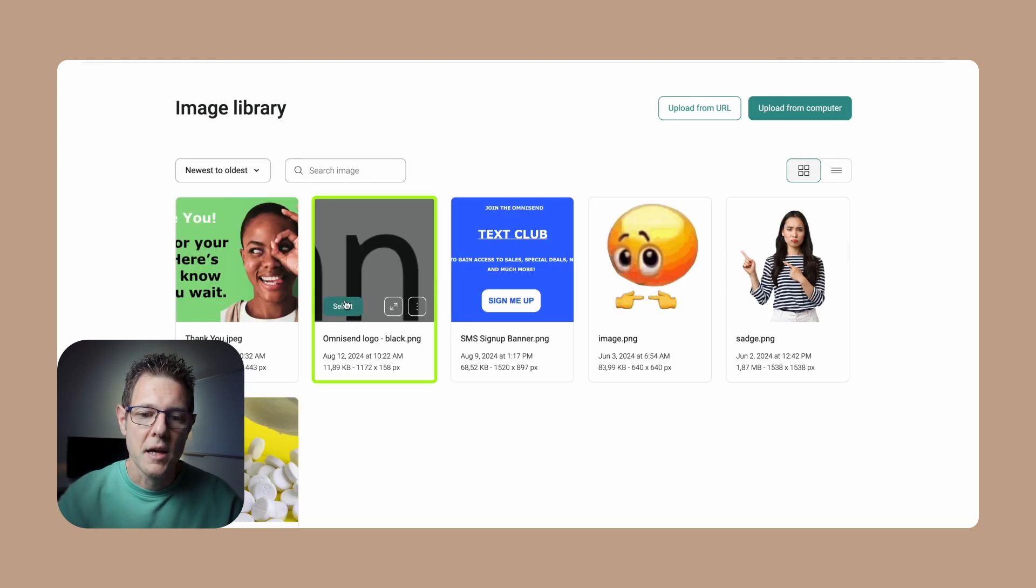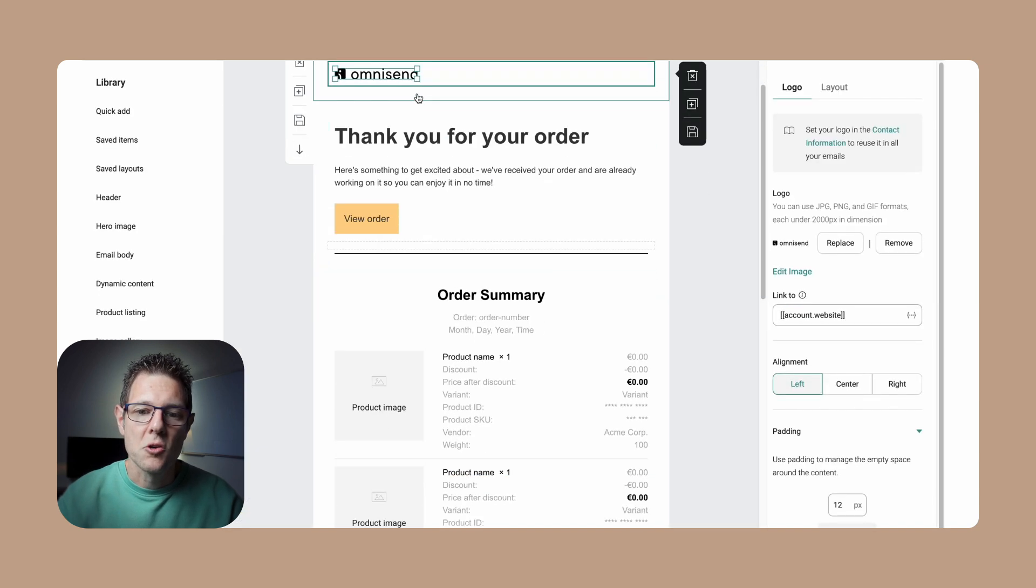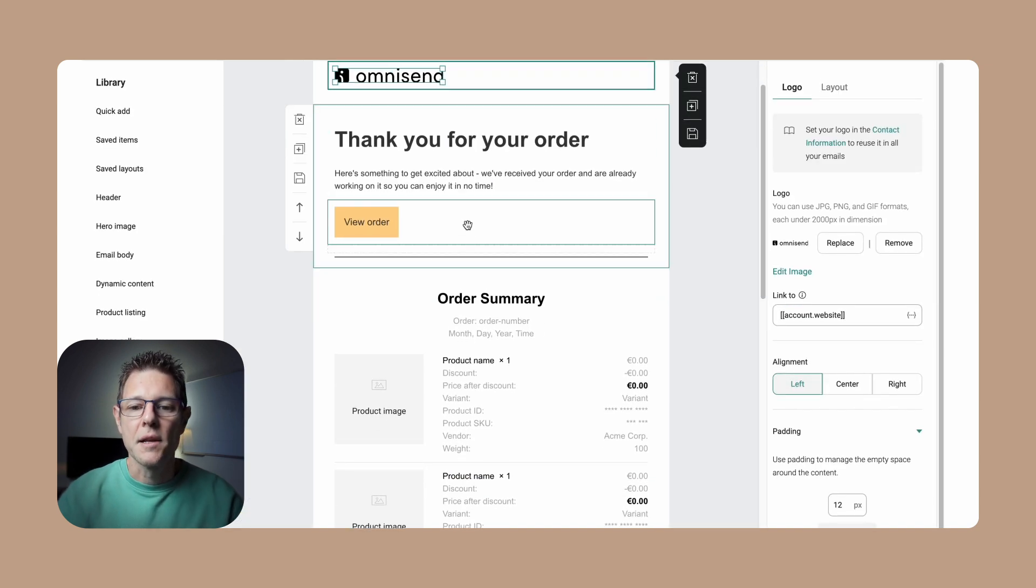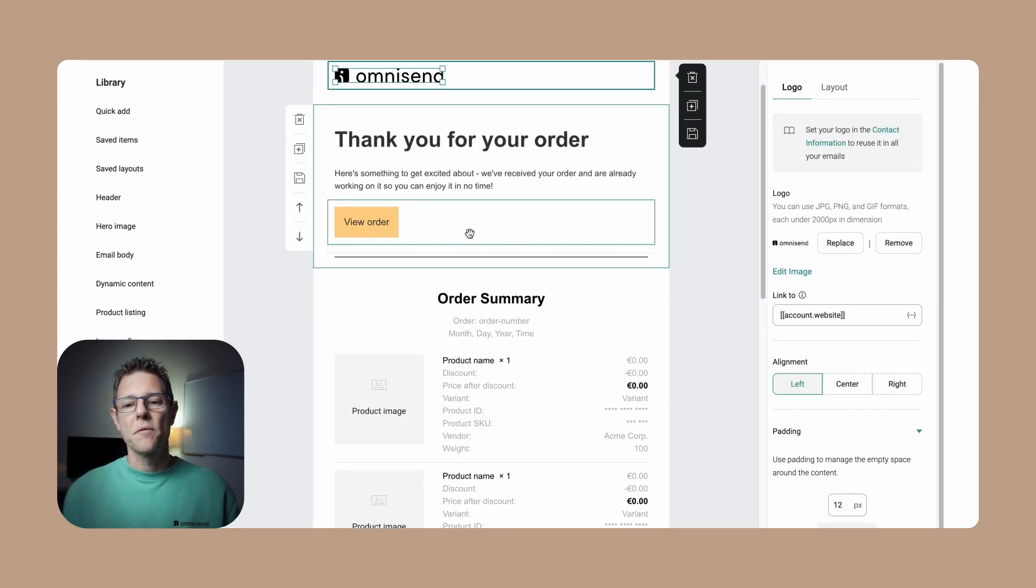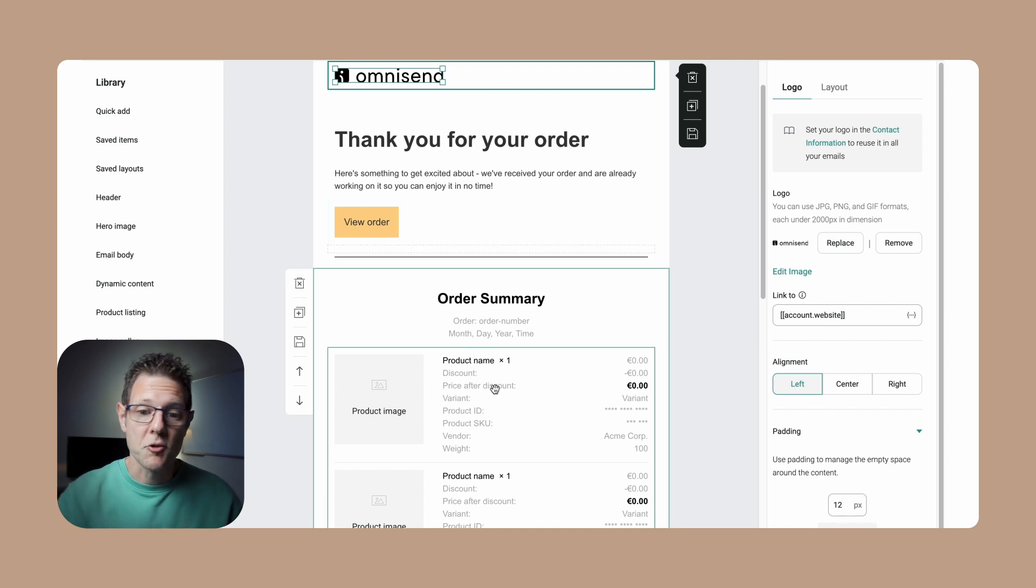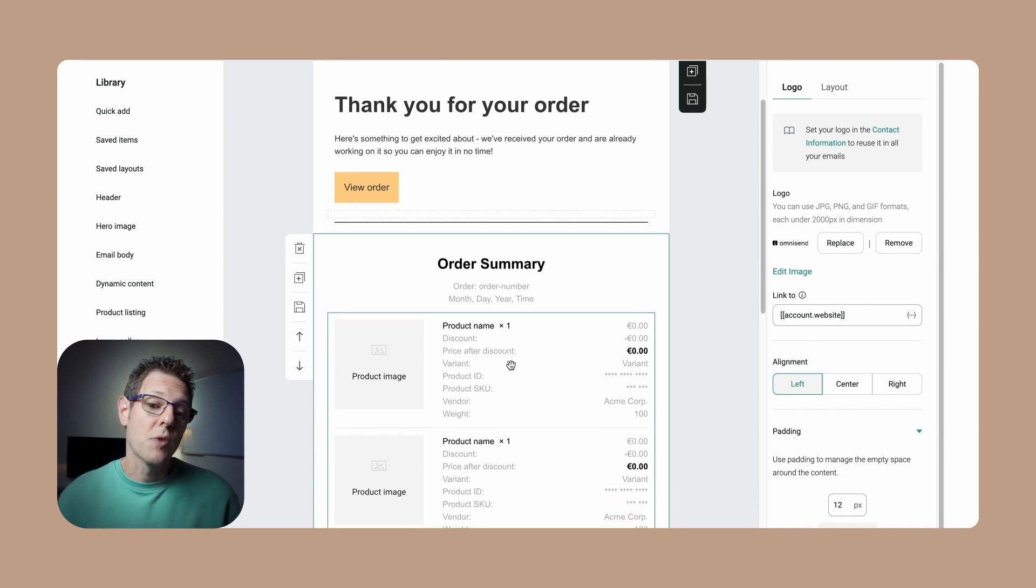For things like the logo, we can replace our logo here. Let's go ahead and do that. I'll just select this one right here. Now we've got a logo - we can resize that if we want. The goal of the order confirmation message is to thank the customer and give them the info, which we already pre-populate down here for you.